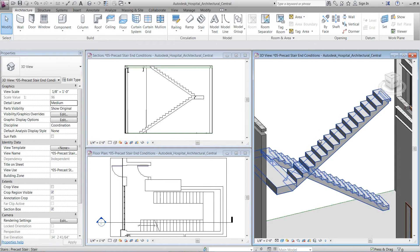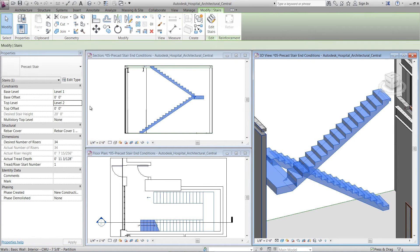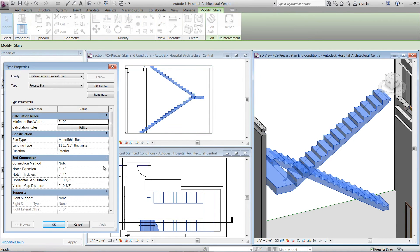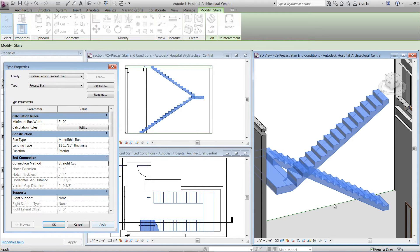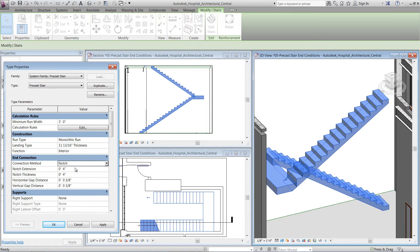First, in the Type Properties dialog, under End Connection, we can specify the connection method if it is notch or straight cut.